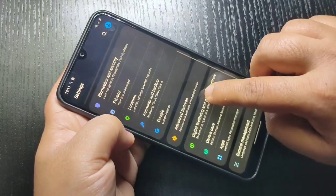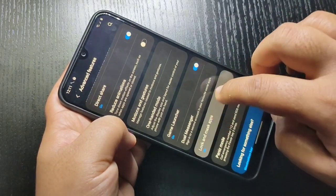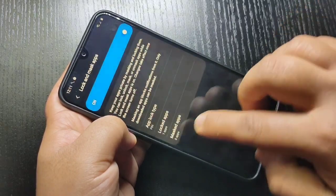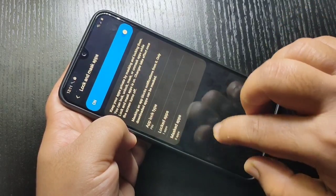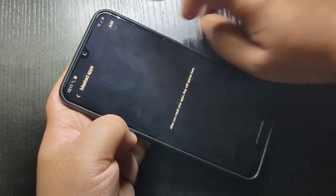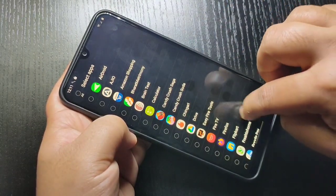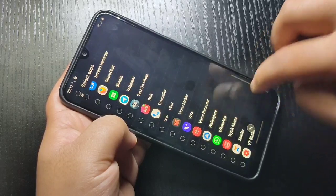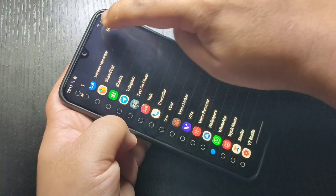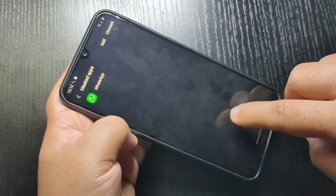Tap on Lock and Mask Apps, then enter the PIN that we set and tap on Done. Here you can see the option Mask the Apps — tap on it, then tap on the Add button in the top right corner. From this list of applications select the one you want to hide. Here I am going to select WhatsApp, then tap on Done. You can see WhatsApp is now masked.